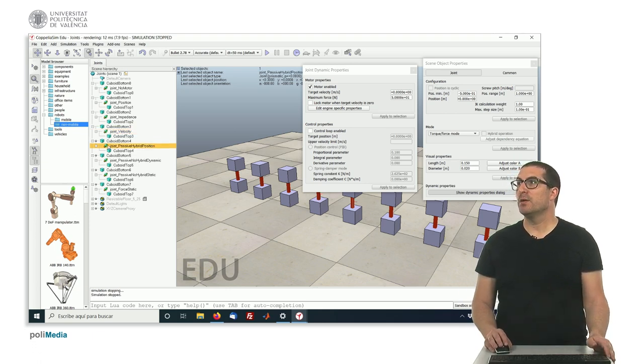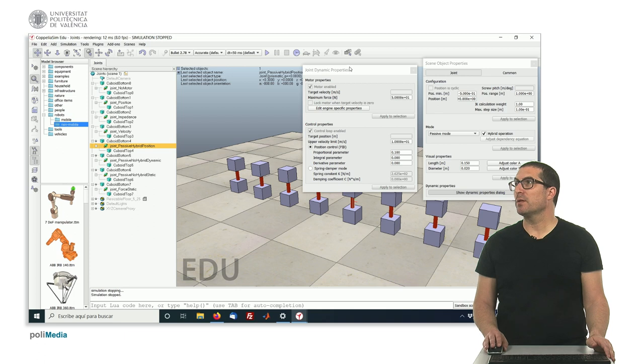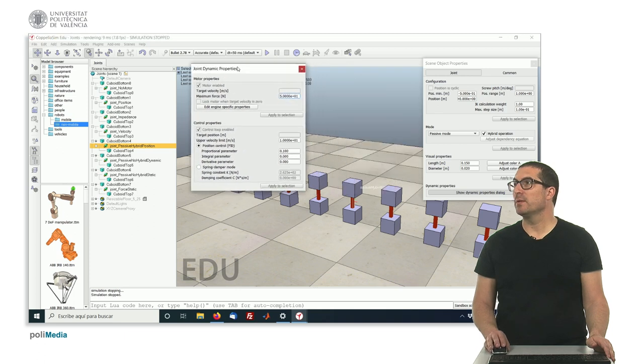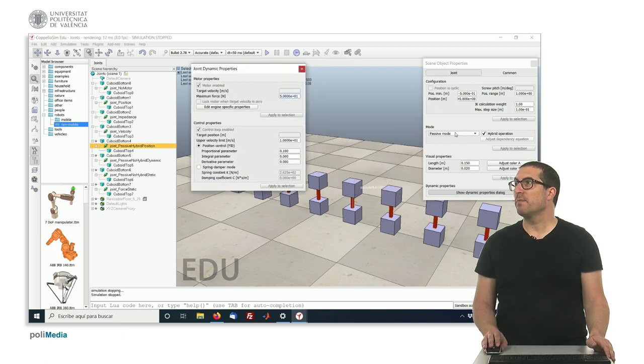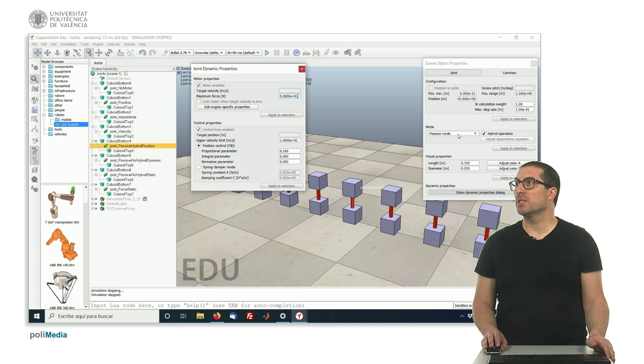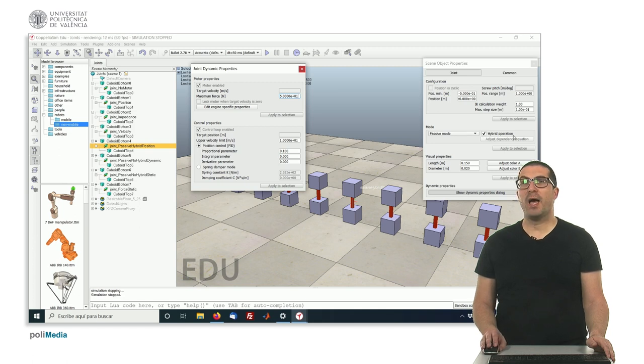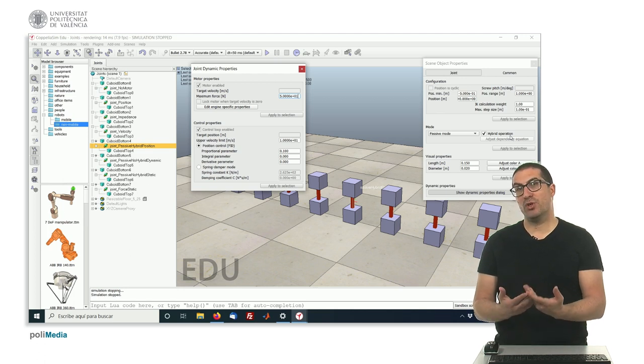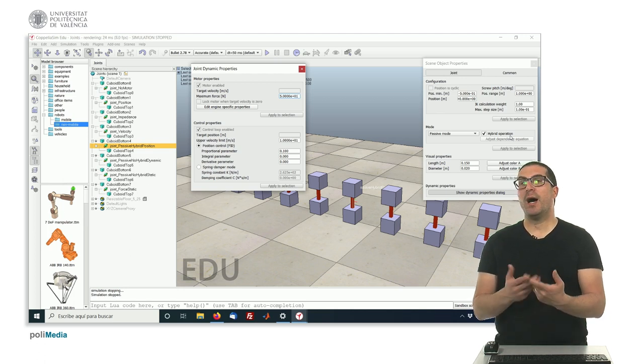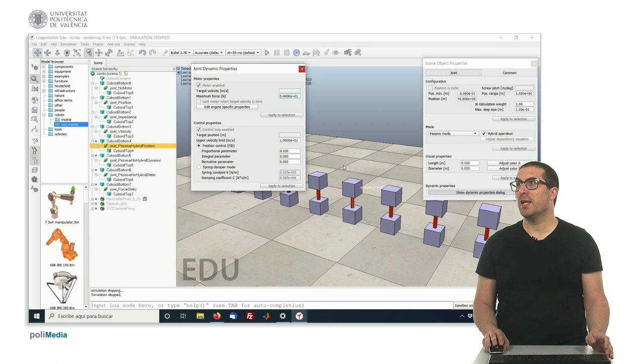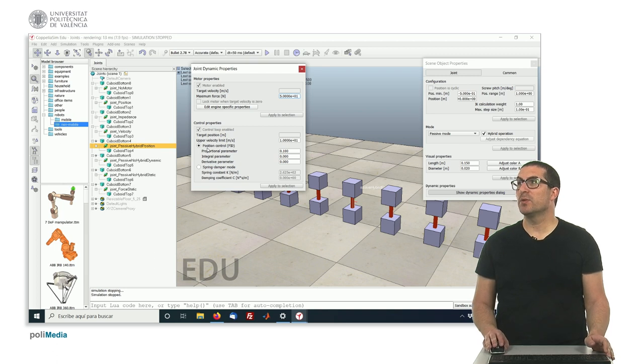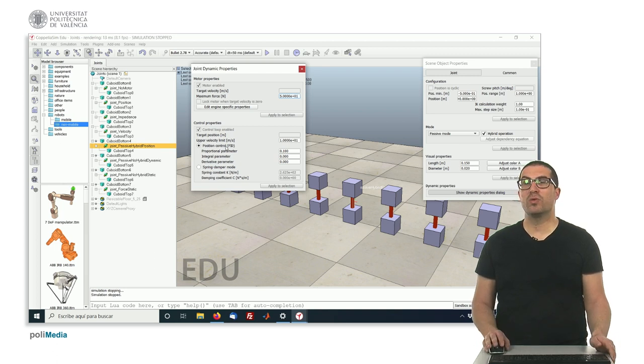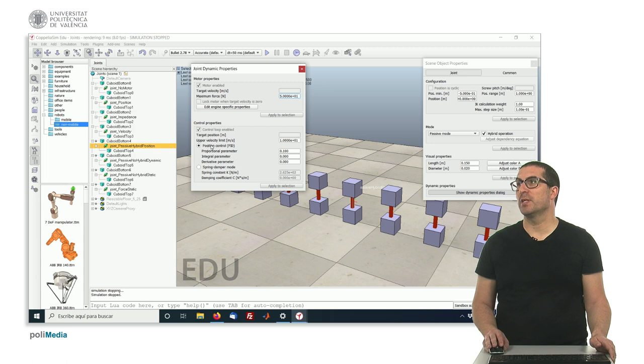This joint here, the next one, here, is a passive mode. It's in passive mode, as you can see here, but we have activated the hybrid operation, which means that, indeed, the motor, or the joint, is activated with a motor, and we can select either if we want to set the position control, or the spring damper. In this case, it's the position control.